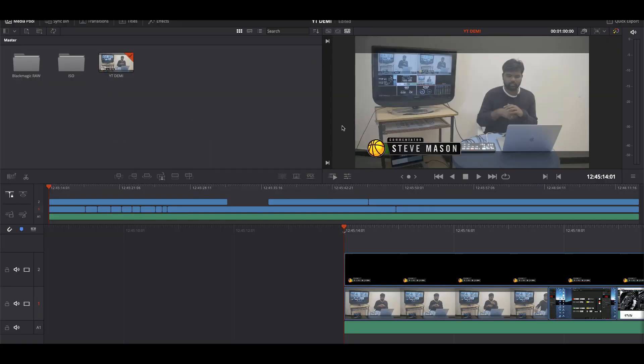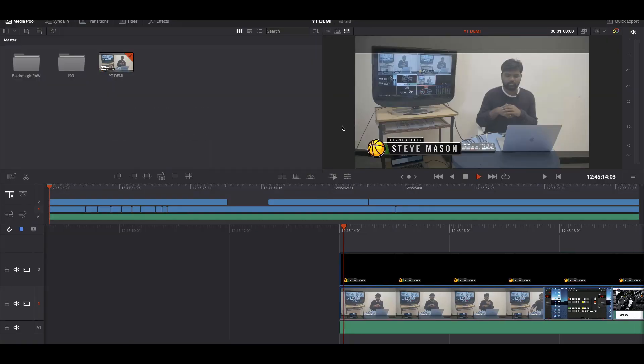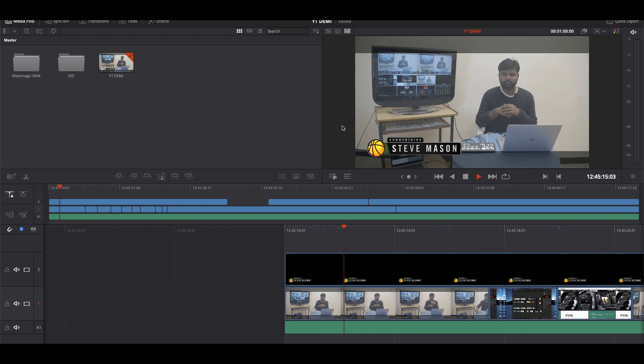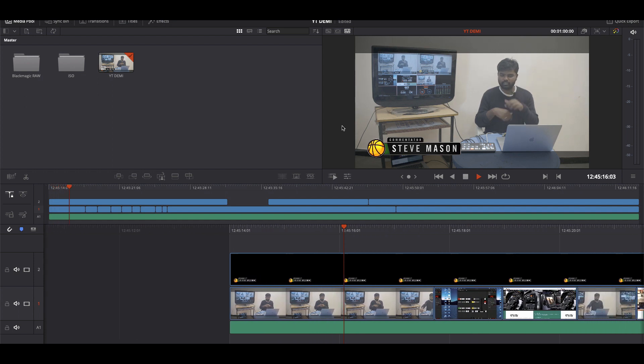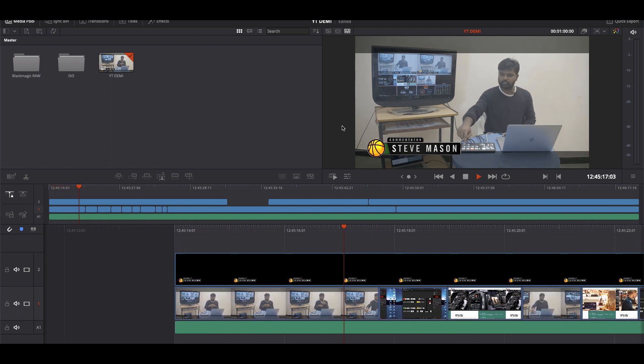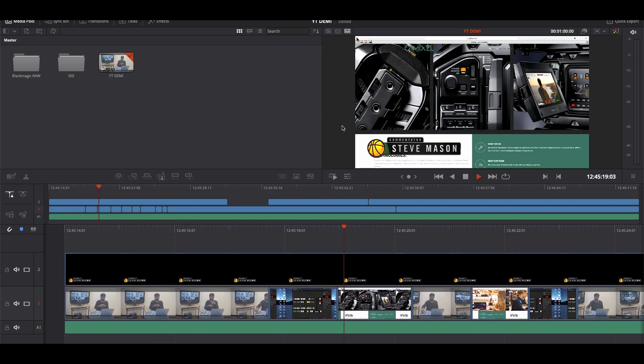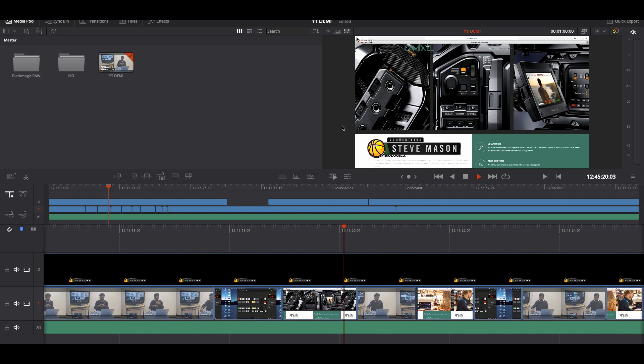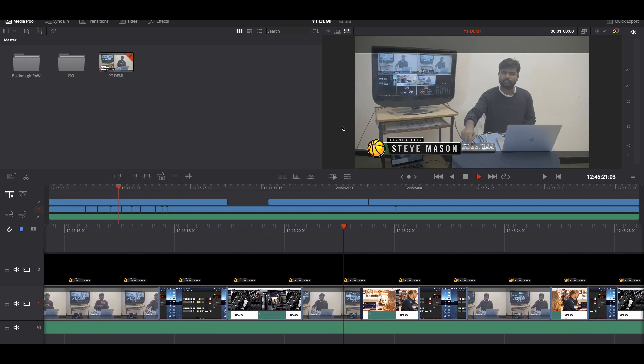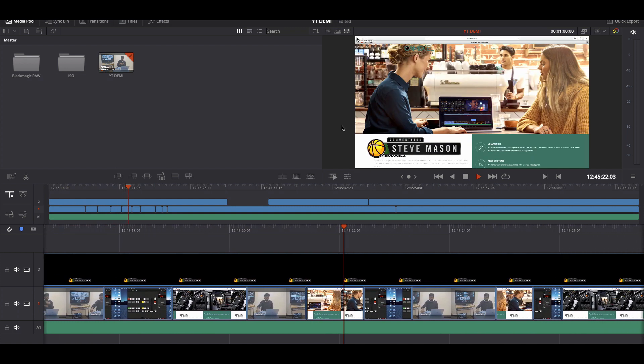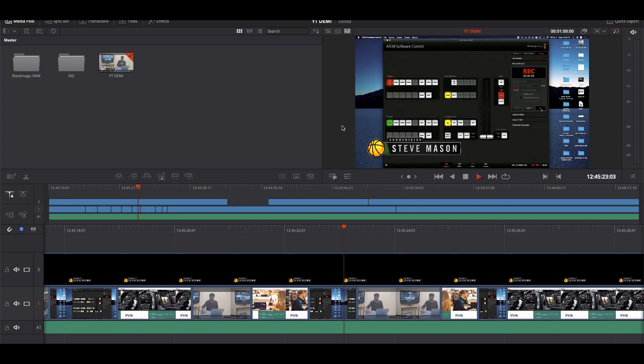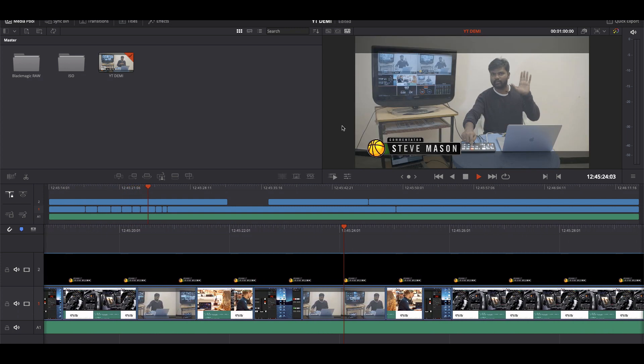As you can see, I have my lower thirds including my lower thirds over here, and I have all the cut information, whatever I have done as a cut. It has been mentioned and it is automatically there. You don't need to pre-edit here.